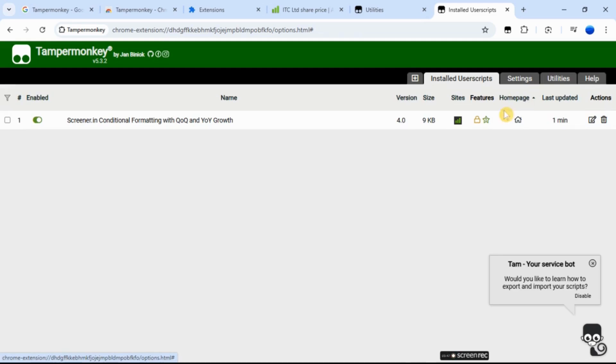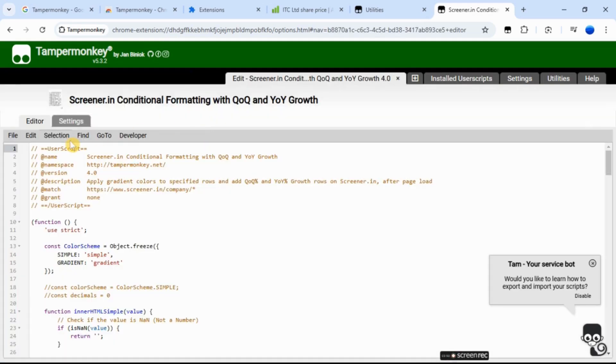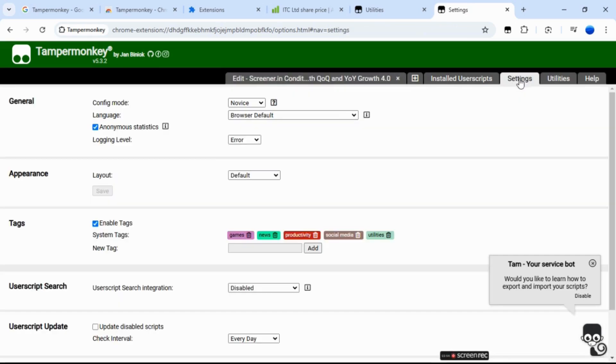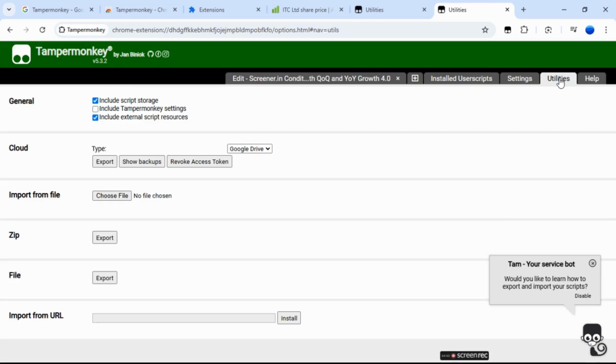Click the script name to edit and set up your scripts. The settings tab allows you to choose between three different configuration modes: Novice, beginner and advanced. The utilities tab offers script import and export functionality.